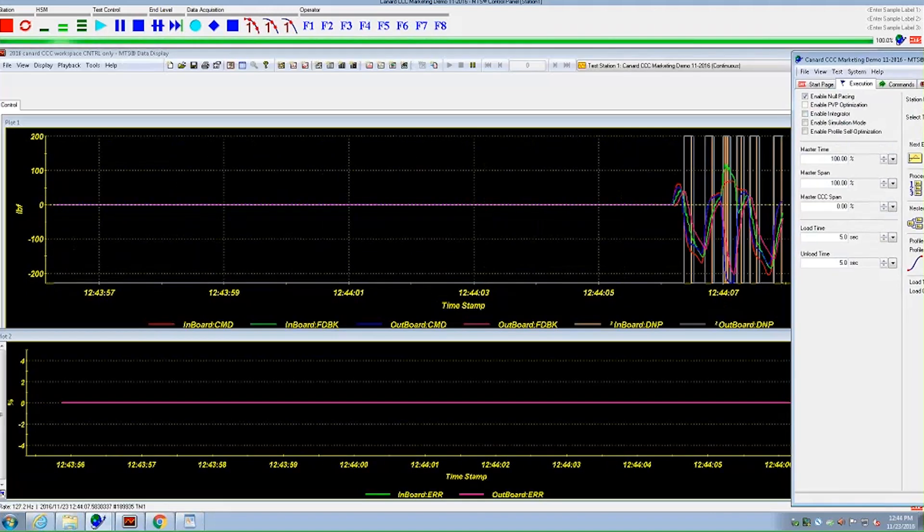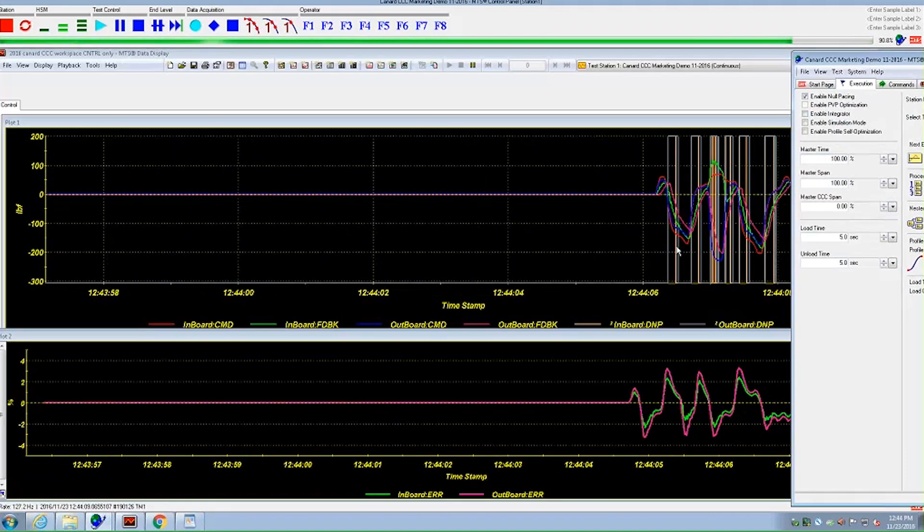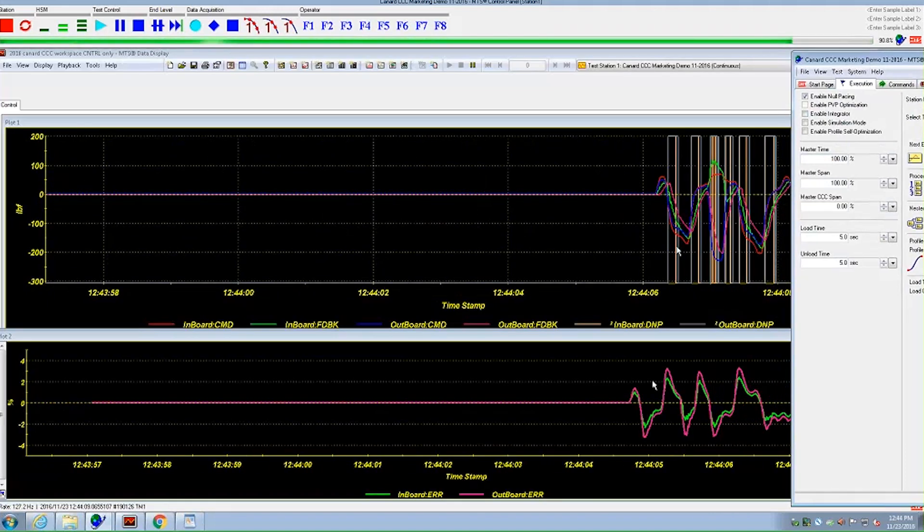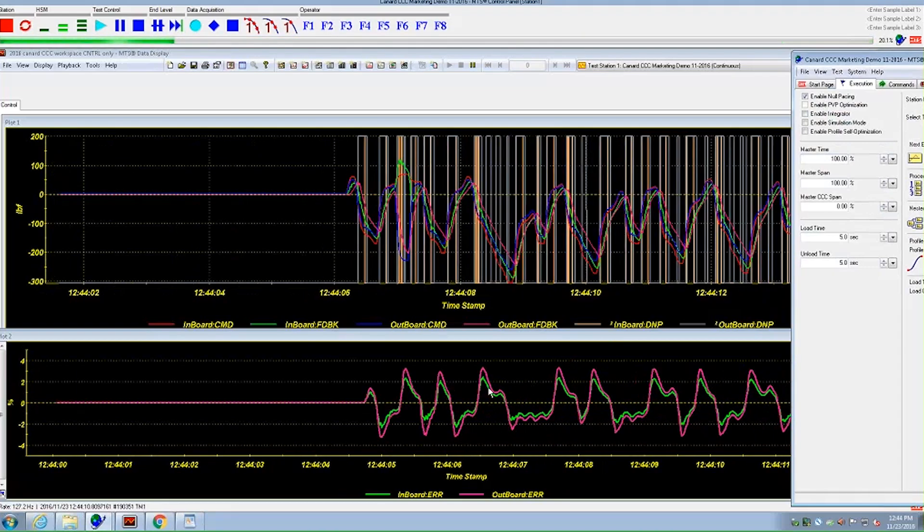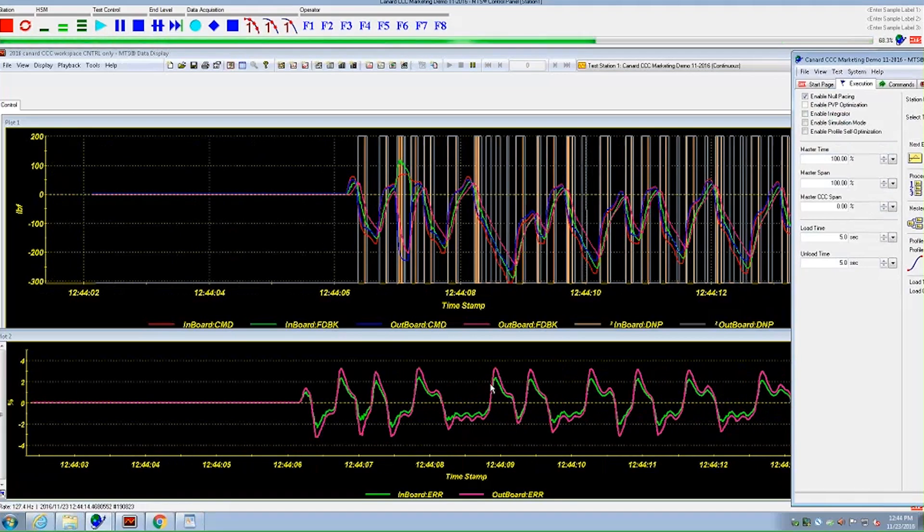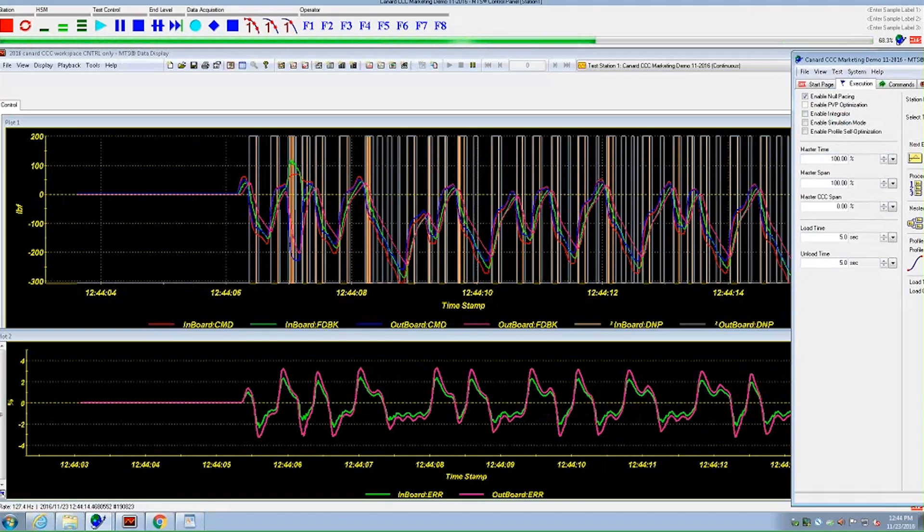This is the MTS data display, showing signals from the control channels, force on the y-axis and time on the x-axis.